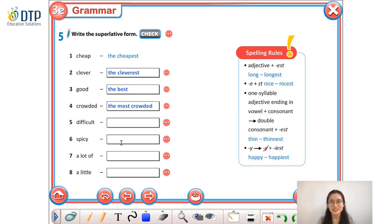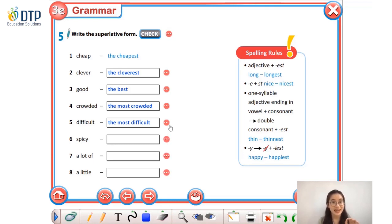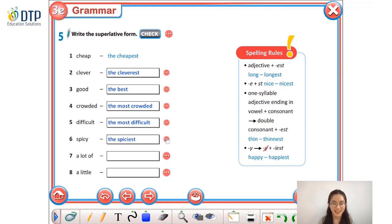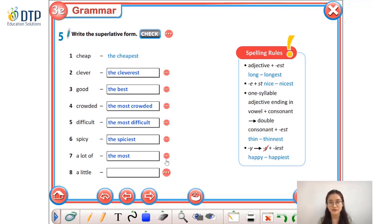Next: 'difficult' has three syllables, so it is a long adjective — we write 'the most difficult.' 'Spicy' has two syllables and ends in -y, so we drop the -y and add -i-e-s-t — we have 'the spiciest.' Number seven: 'a lot of' is a special case — its superlative form is 'the most.' And the last one: 'a little' is an irregular adjective — its superlative form is 'the least.'